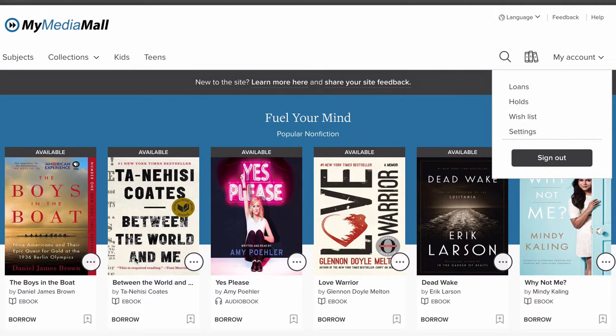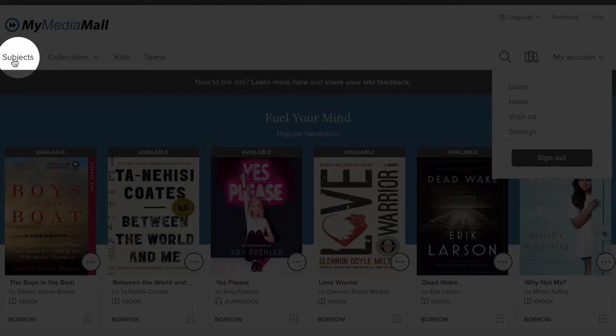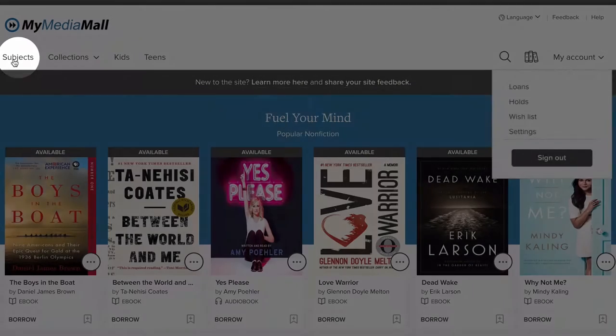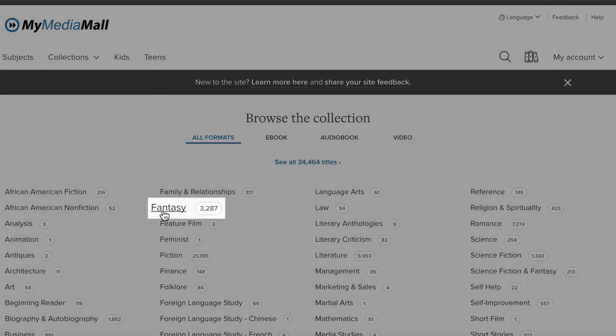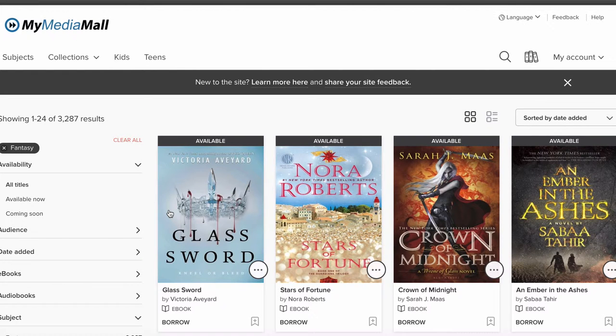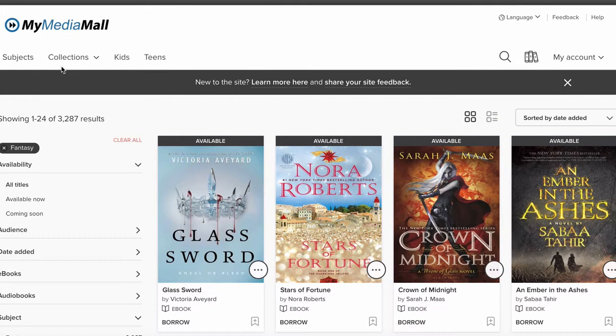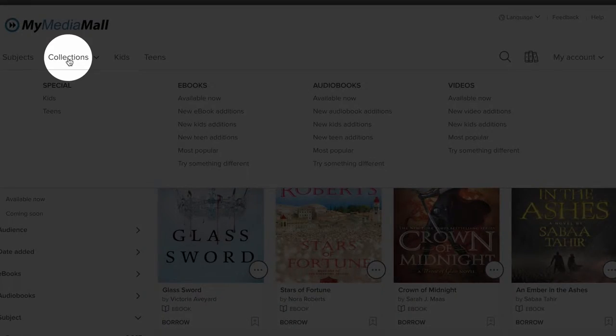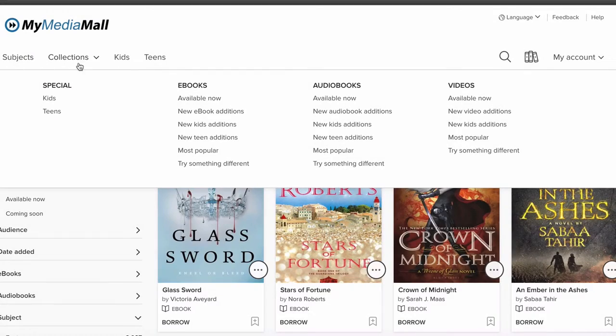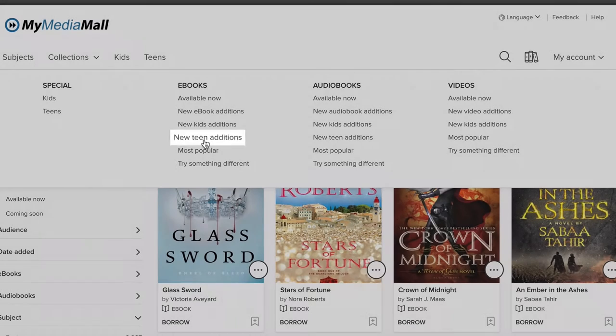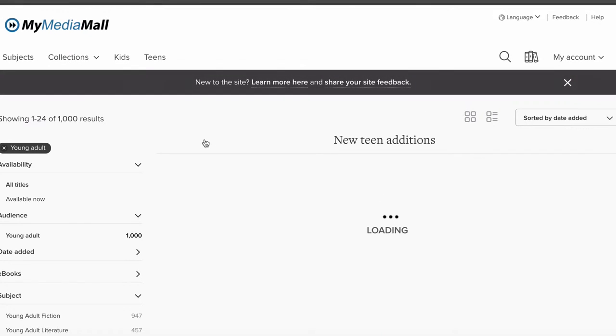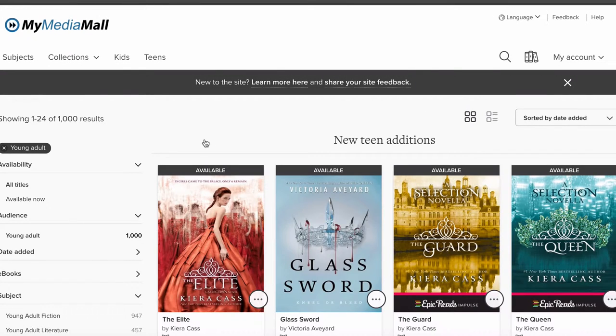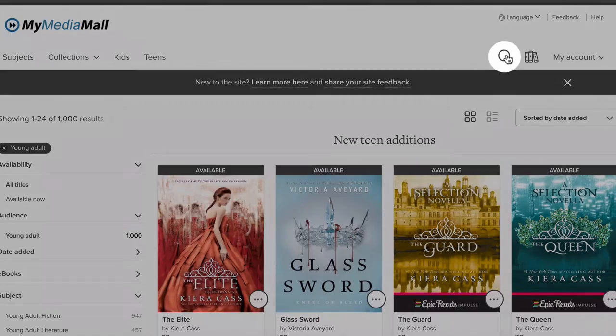Now we can search for an ebook to check out. You can search by subjects, like fantasy, or by collections, like New Teen Editions, or just click on the magnifying glass to search.